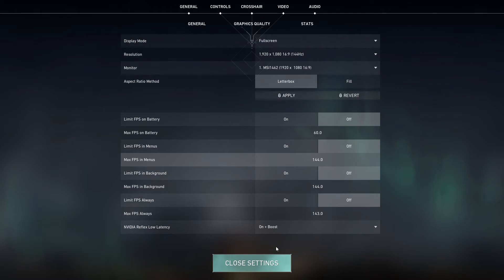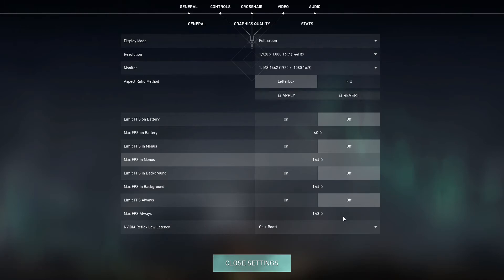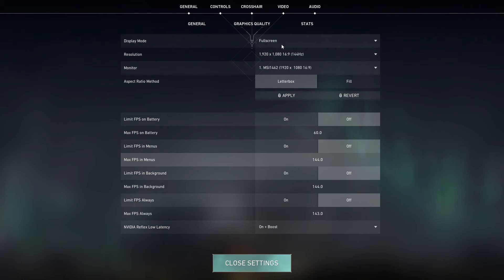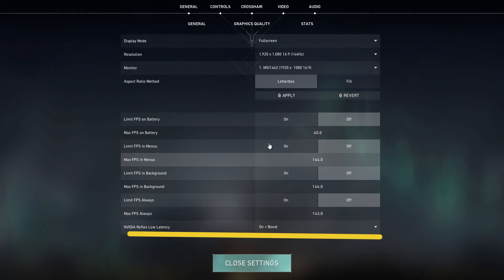The reason being my monitor is 144 Hertz—you could just set it to whatever monitor you have. I also suggest running the display mode on full screen always, just another quick tip. The NVIDIA Reflex low latency needs to be on plus boost always.